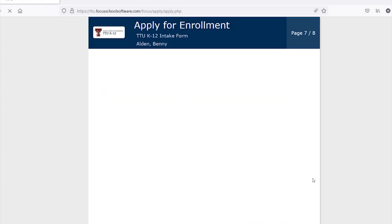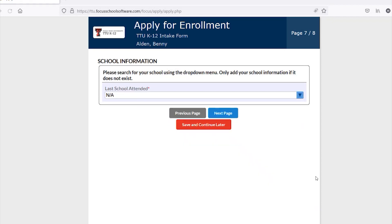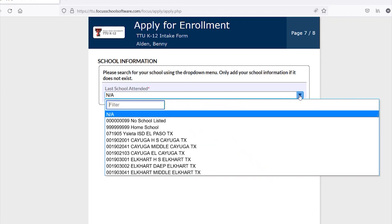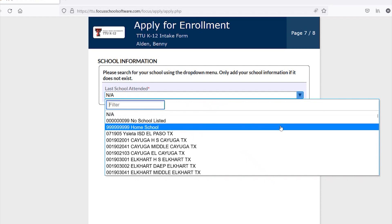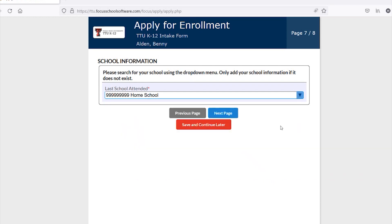You will next be asked to select your current school from the drop-down menu. This information will allow the current school counselor to view the student's progress in our programs as well as receive a copy of the grade report.